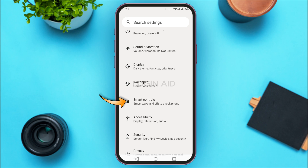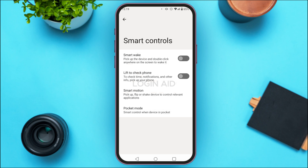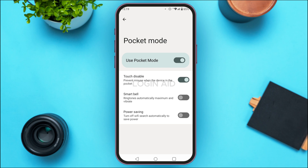If you find the option for Smart Controls, simply tap on it. You'll be led to this interface with several options. Out of these options, what you have to do is find the option for Pocket Mode. Once you find it, simply tap on it. You'll then be led to the Pocket Mode interface.